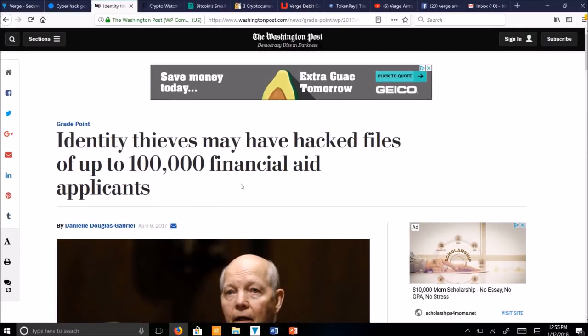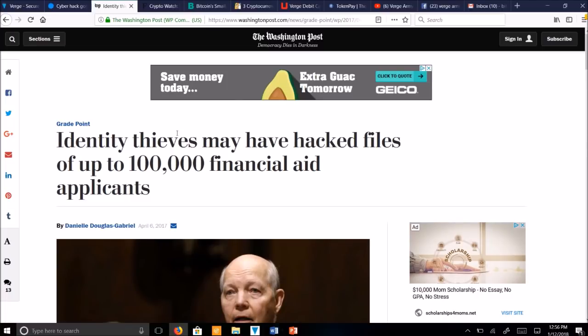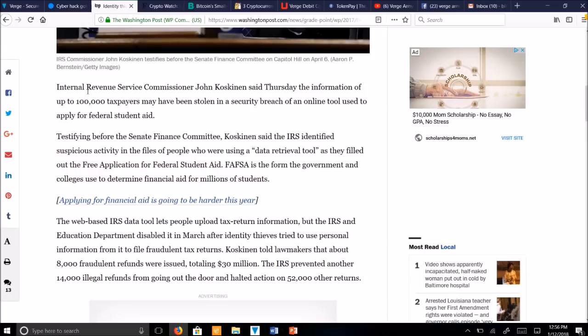Here's an article from 2017 written by Daniel Douglas Gabriel from the Washington Post. First, identity thieves may have hacked files of up to 100,000 financial aid applicants. Internal Revenue Service Commissioner John Koskinen said Thursday the information of up to 100,000 taxpayers may have been stolen in a security breach of an online tool used to apply for federal student aid.